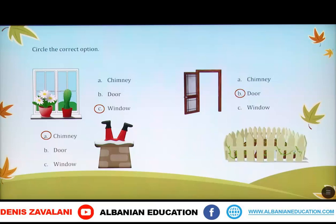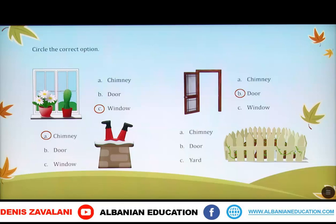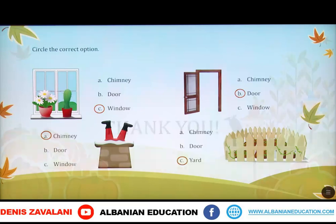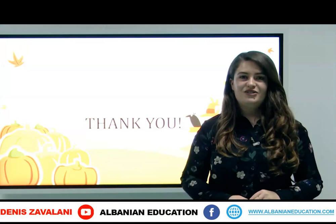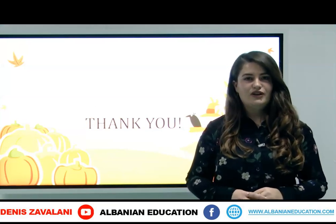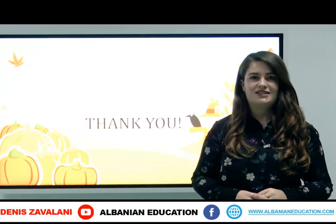What's this? Is this a chimney? No, it's not. Is this a door? No, it's not. Is this a yard? Yes, it is. Well done. Circle the word yard. Dear students, this is all for today. Thank you so much for your attention and see you next time.